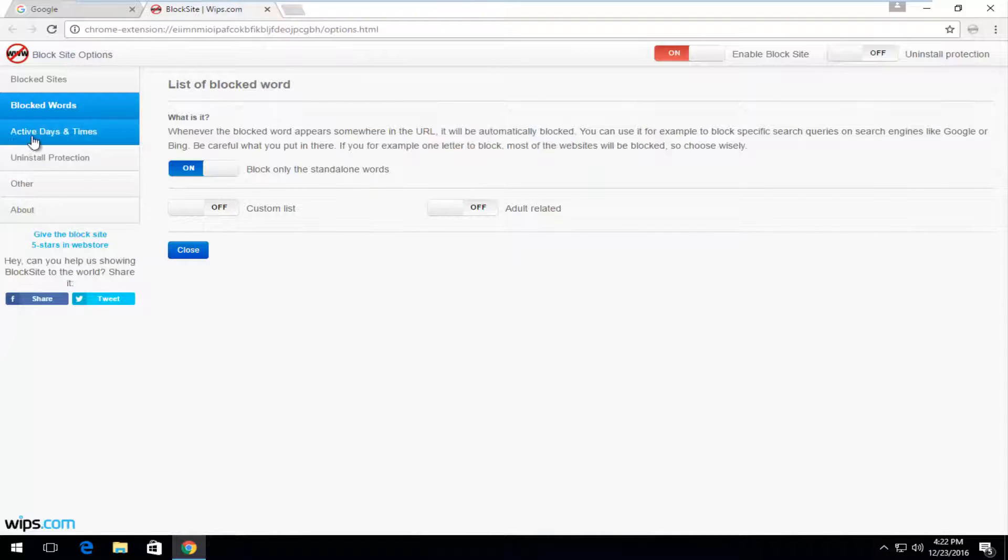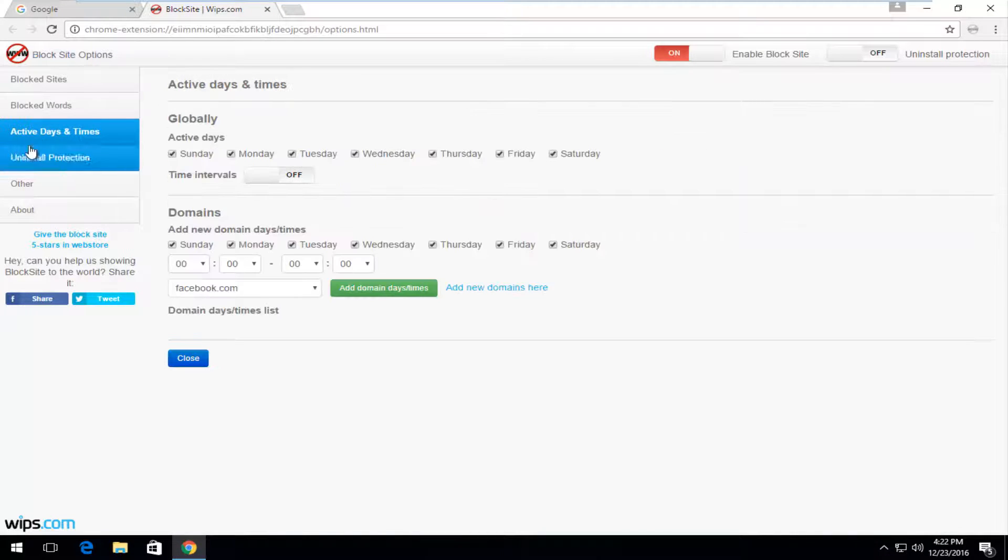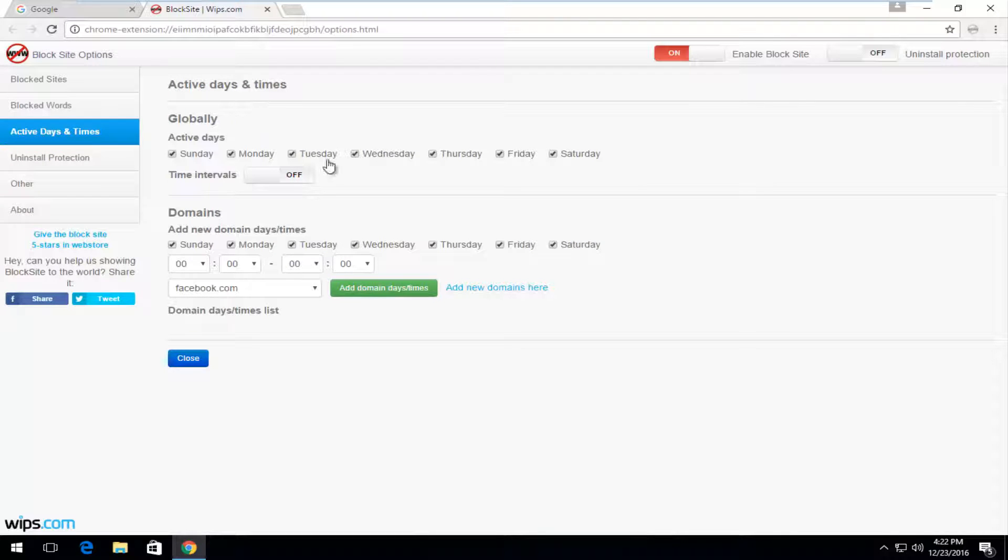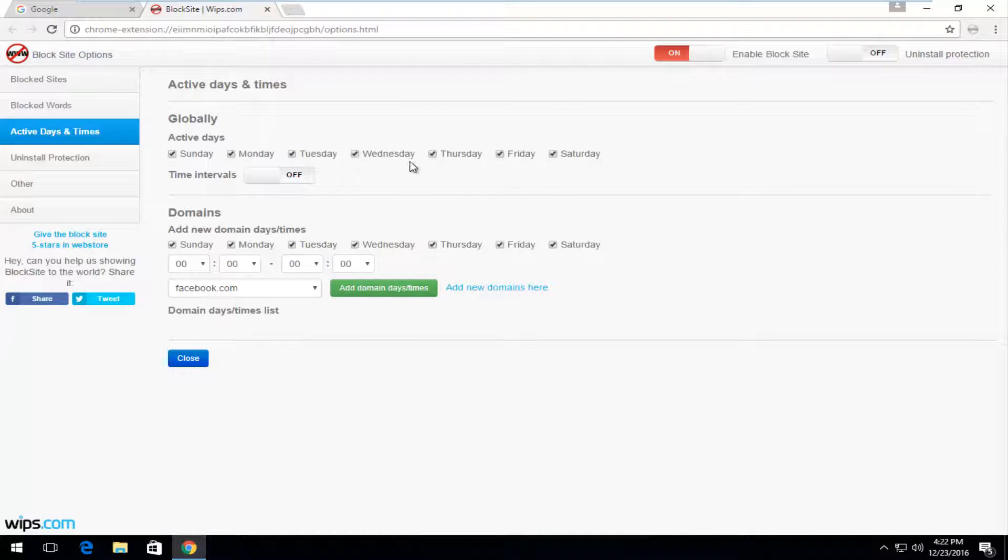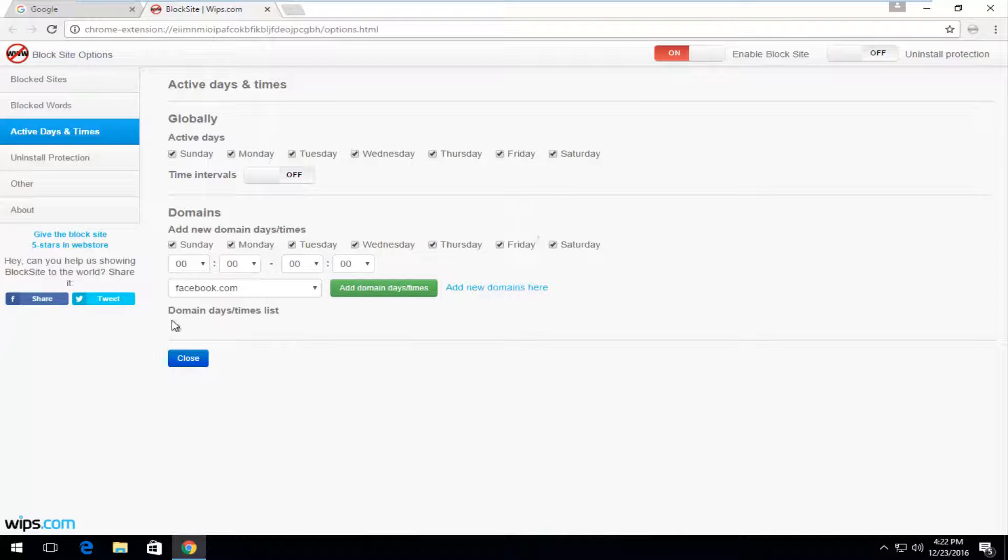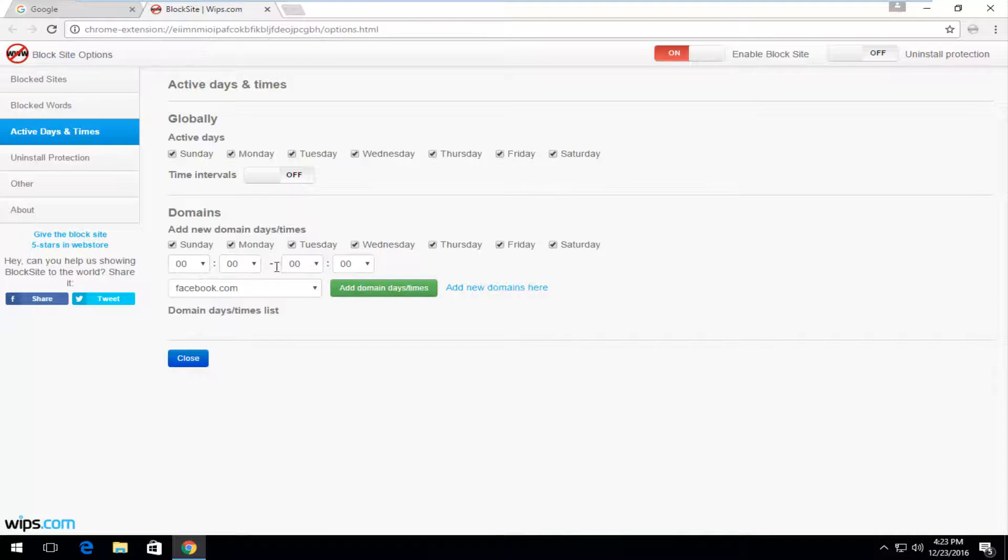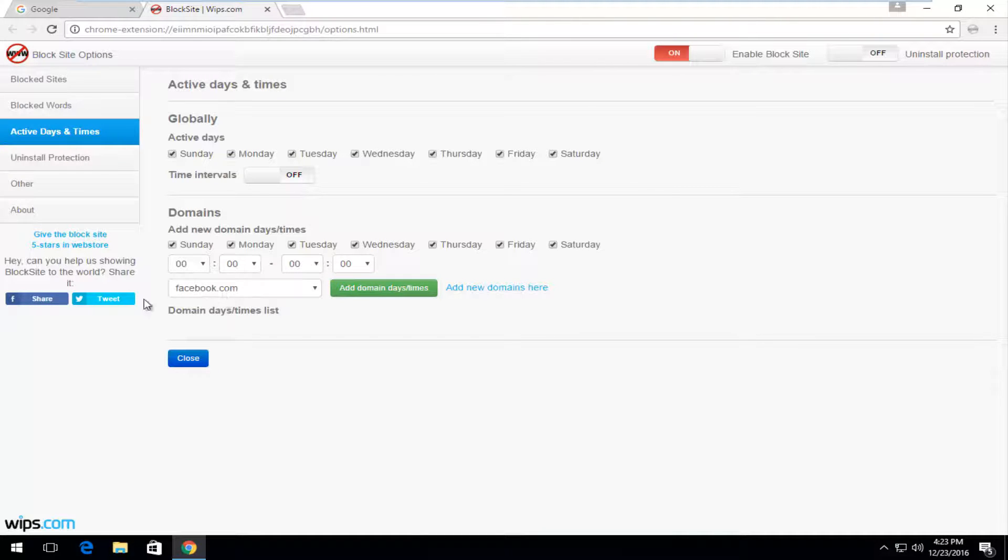You can also set active days and times that will block webpages, which can be very useful if you have kids that are trying to study and you only want them to be able to visit certain webpages on, say, Saturday and Sunday. And then you can actually allow certain times that they can visit, like the Facebook example I just used right here.